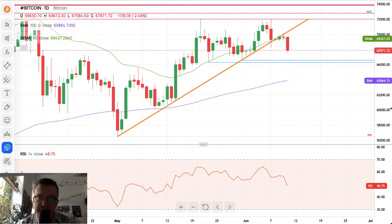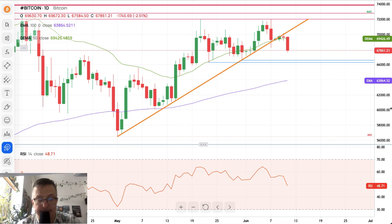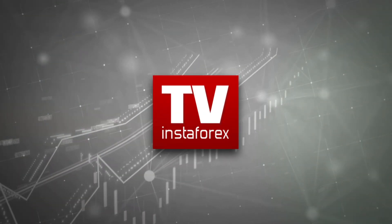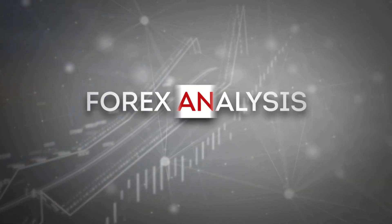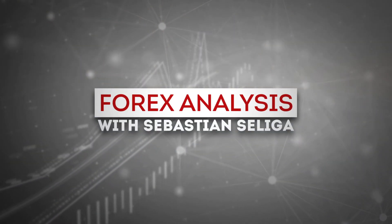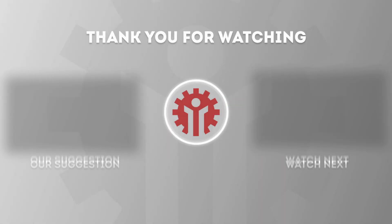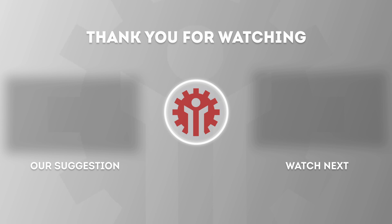That's everything from me for today. Thank you very much for watching this analysis, and I hope to see you guys next time. Take care and bye bye.